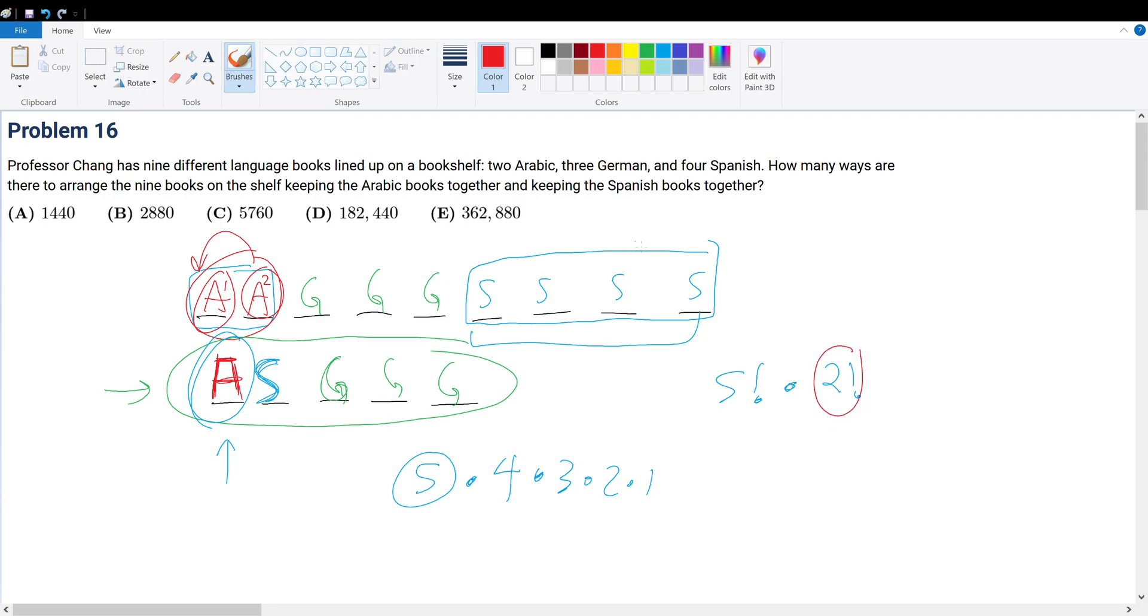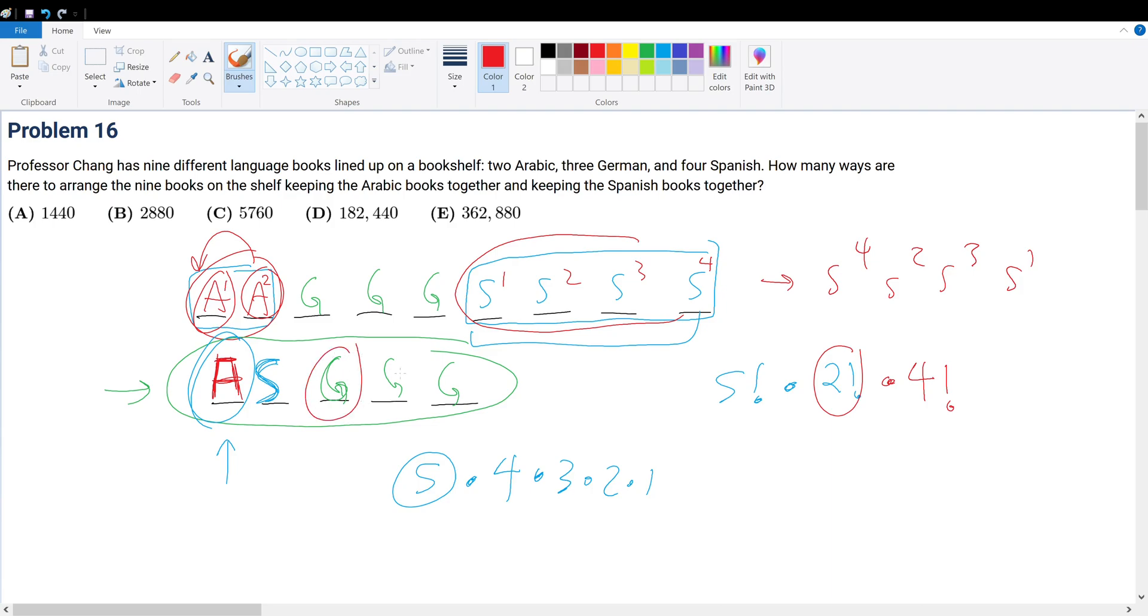Likewise, for the S arrangement, think of it as S1, S2, S3, and S4. I can permutate this to become S4, S2, S3, S1. And that would be another combination. So we have to multiply this by four factorial. And since the German books don't really matter because we don't care about the German books, we only care about the possible arrangements for the Arabic and the Spanish books. This will be our final answer.